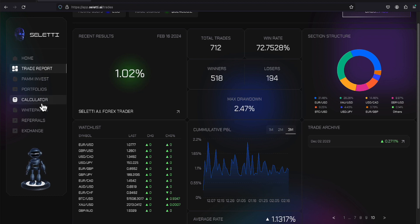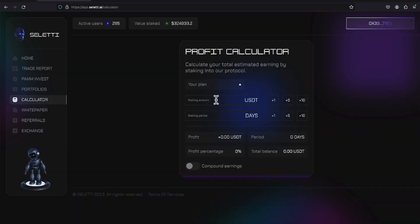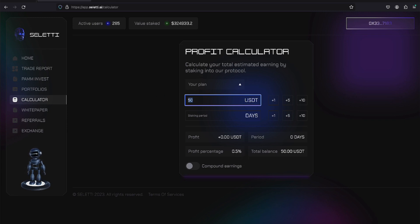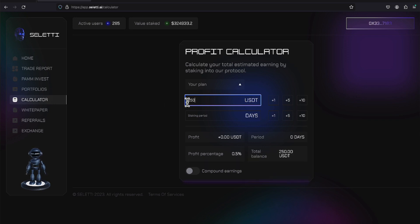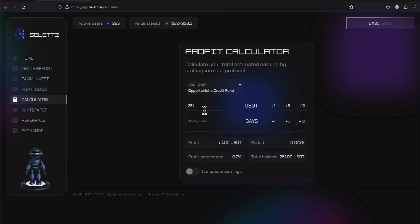There's also a calculator over here. You can play with $50, $250, and on. If I put in $50, it defaults to the 0.5 ratio. But if I up this amount to $251, then it defaults to 0.7 because of the credit fund.